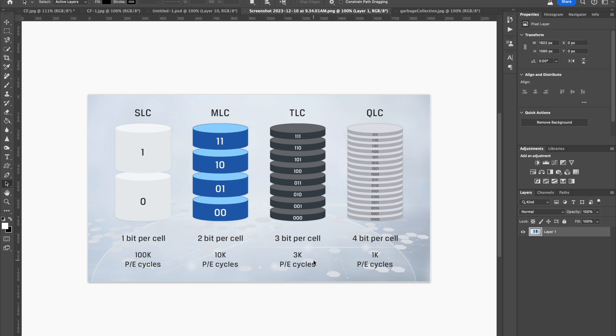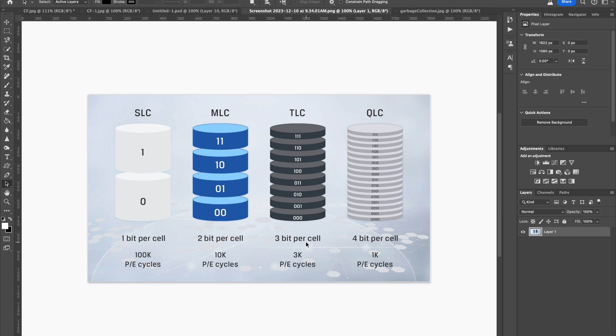Whereas, single level cells have 100,000 PE cycles. And additionally, single level cells only have two states on and off. Whereas, a 3-bit has got eight states. And that makes it slower and hotter. And it also makes it harder to distinguish between the states. So it's more prone to having write errors, reading write errors.